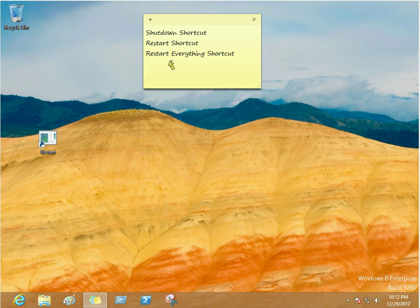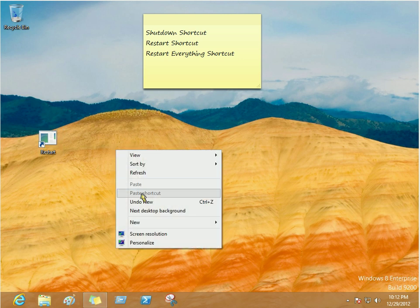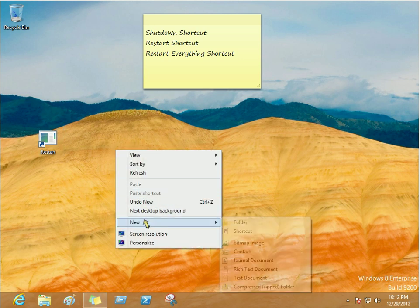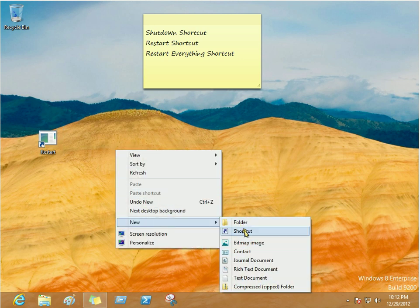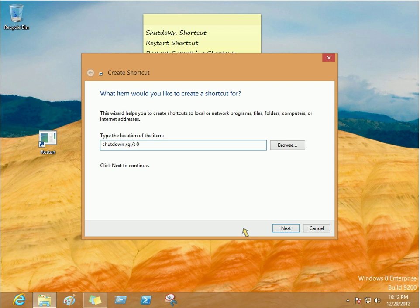Now, the next one we're going to do the same thing. New shortcut. Only this time we're going to do forward slash G, T, and zero. Just like that.